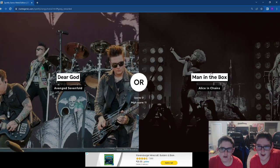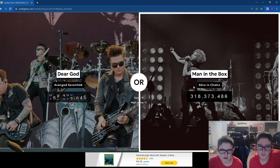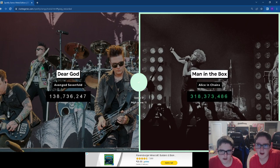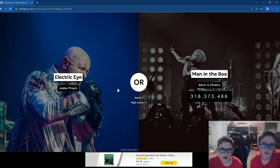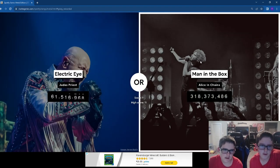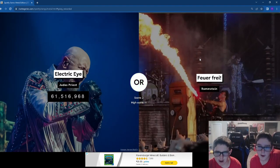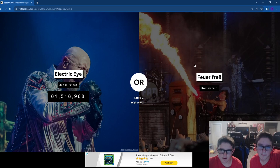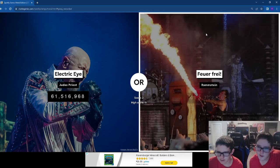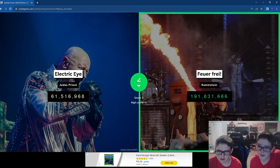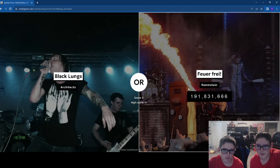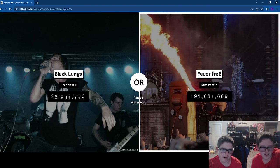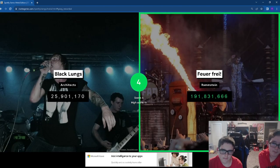Man in the Box. Yeah, Man in the Box, easily. Wow, that's pretty low for Man in the Box. Ramstein has a lot of streams. Ramstein, easily. Nothing by Architects is gonna beat Ramstein.